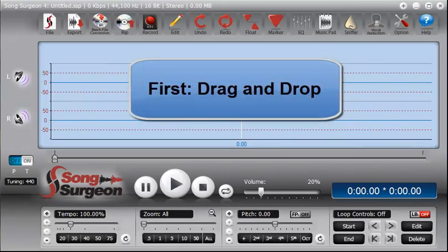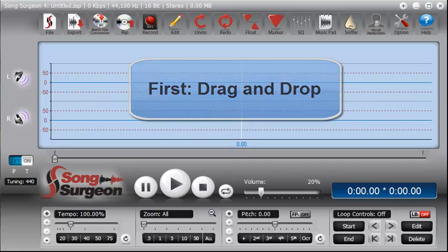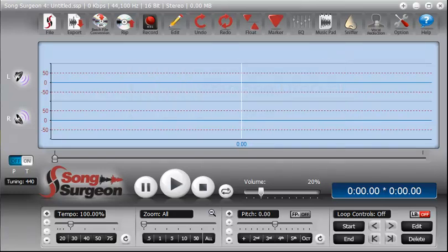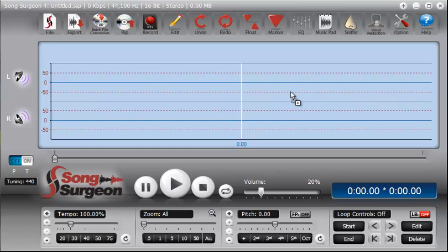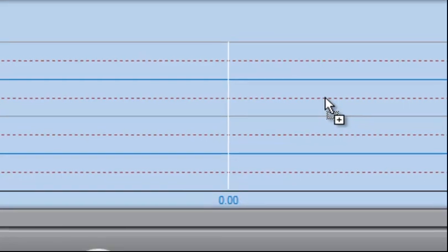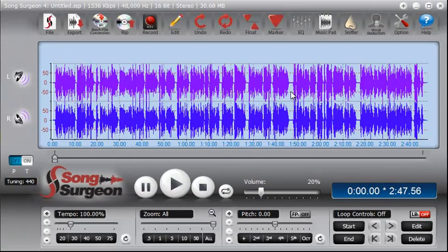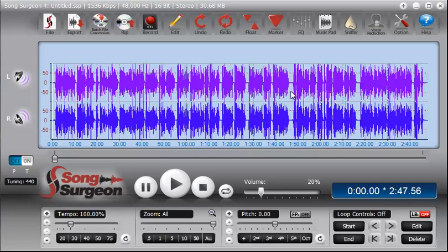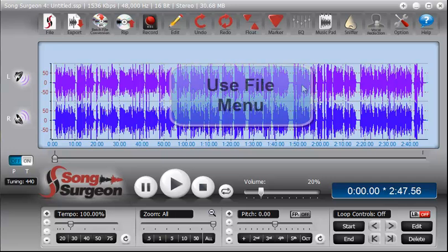The first is simply to grab any audio file that you might have with your mouse, left click on it and hold it down, and then drag it onto the interface of Song Surgeon. You can see my mouse here with a little plus next to it. So I drag it onto the interface and I let go, and it will automatically be opened in Song Surgeon. So that is one way in which you can open a file.